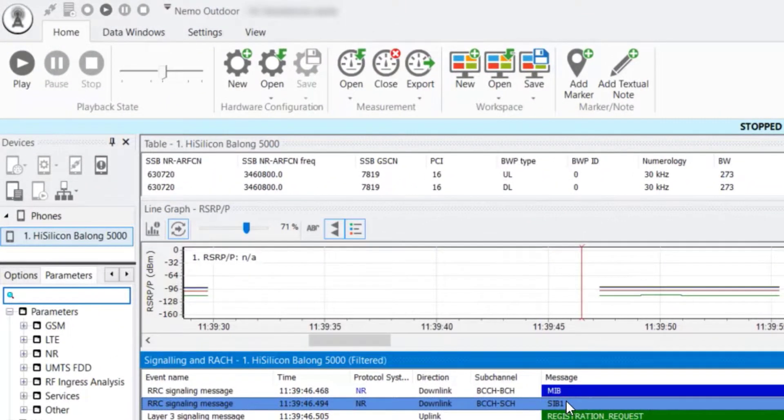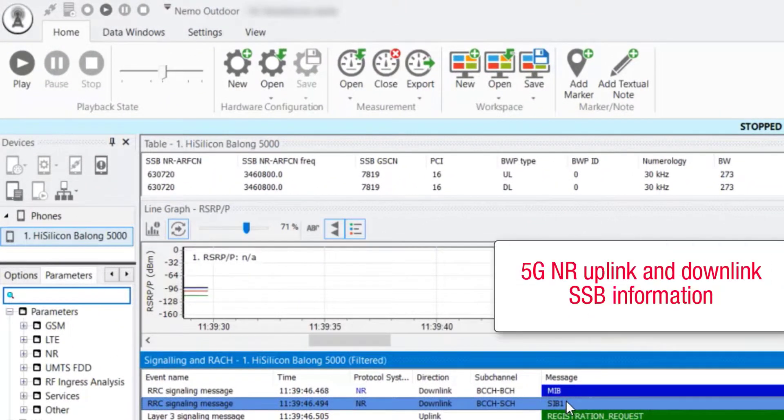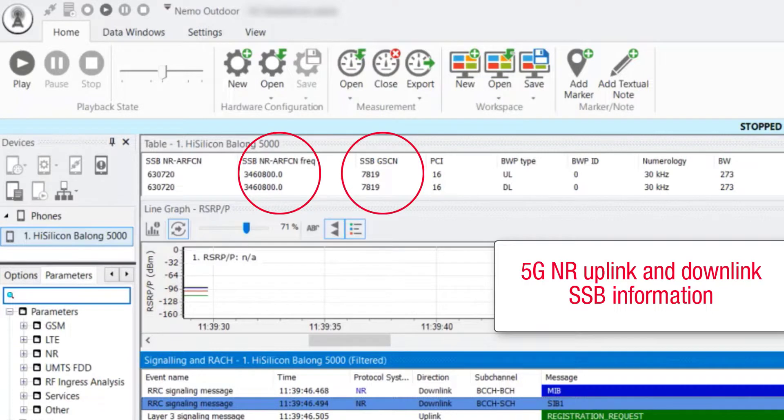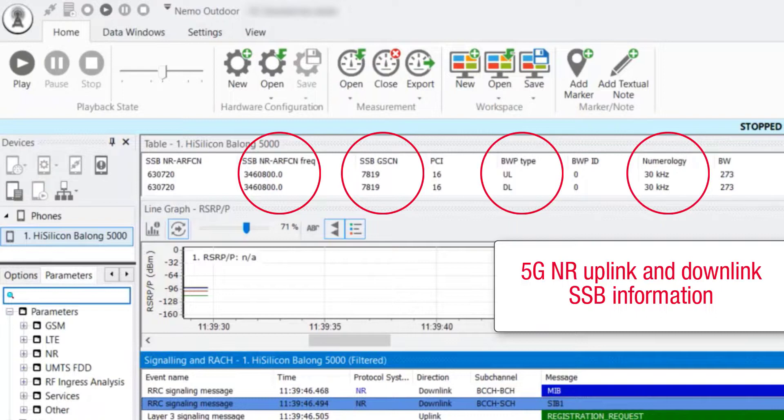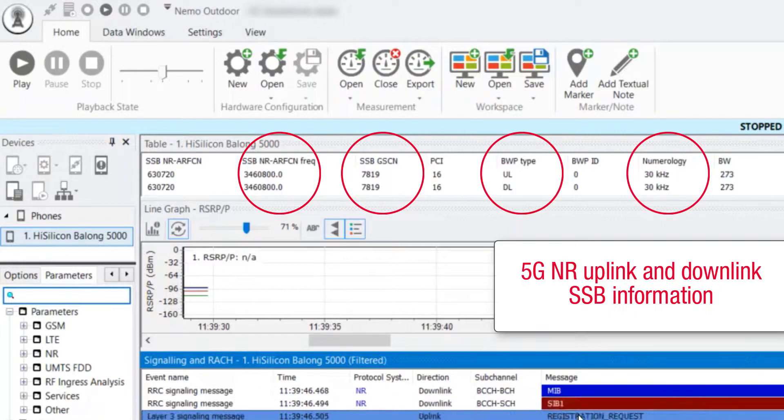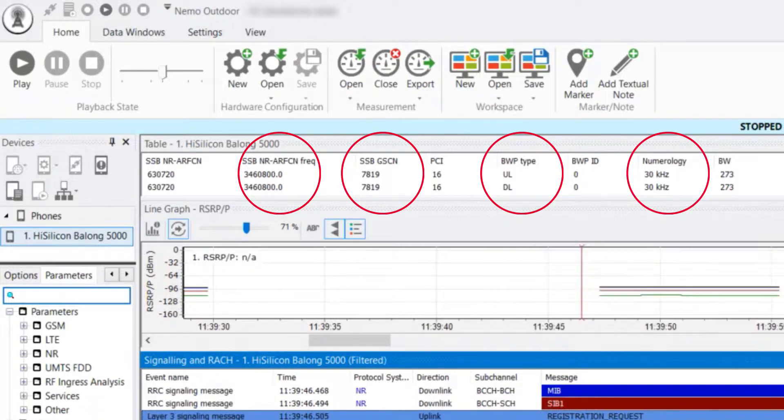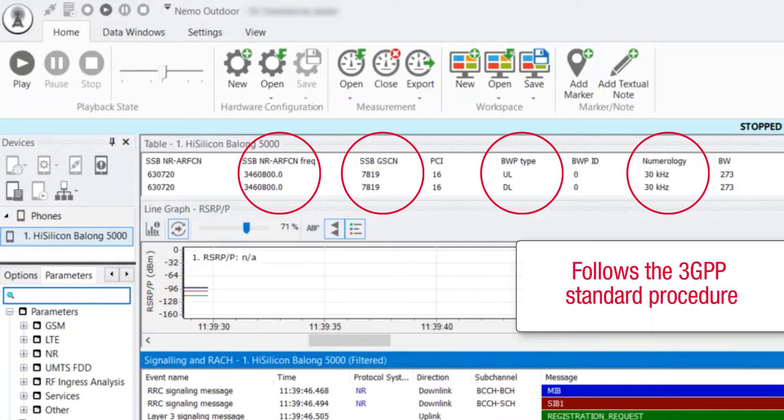we can see the 5G NR uplink and downlink SSB information, such as ARFCN frequency, SSB global synchronization raster channel GSCN, the bandwidth, and numerology. The 5G ORAN authentication and the registration of the UE to the network follows the 3GPP standard procedure.